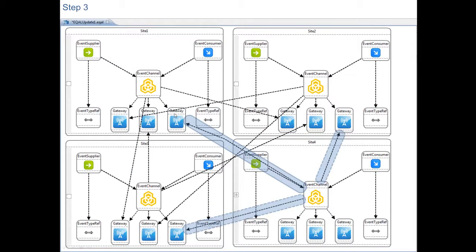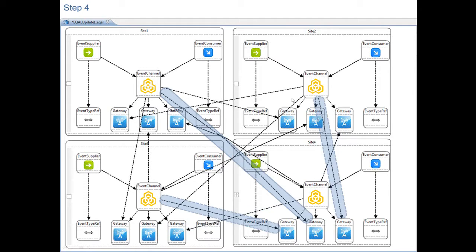Finally you need new connections between each of the existing event channels to the new gateways in the new site.